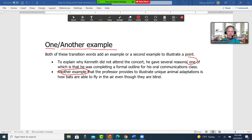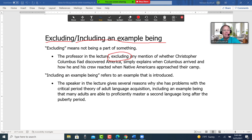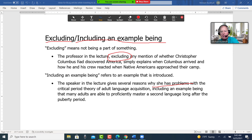"Excluding," "including," and "an example being." Excluding means not being part of something. The professor in the lecture, excluding any mention of whether Christopher Columbus had discovered America, simply explains when Columbus arrived and how he and his crew reacted when Native Americans approached their camp. "Including" and "an example being" refer to an example that is introduced. The speaker in the lecture gives several reasons why she has problems with a critical period theory of adult language acquisition, including an example being that many adults are able to proficiently master a second language long after the puberty period.